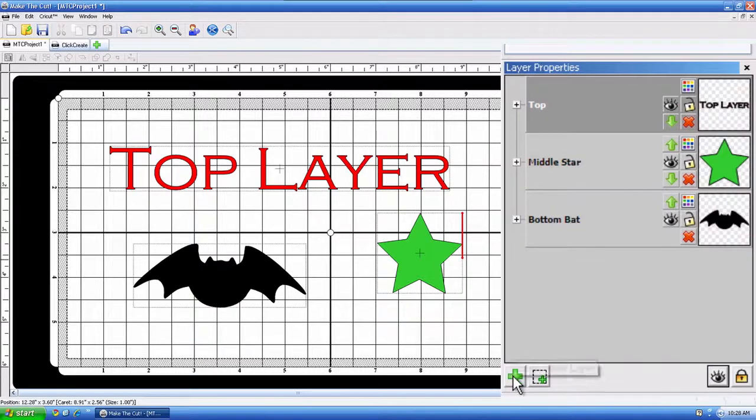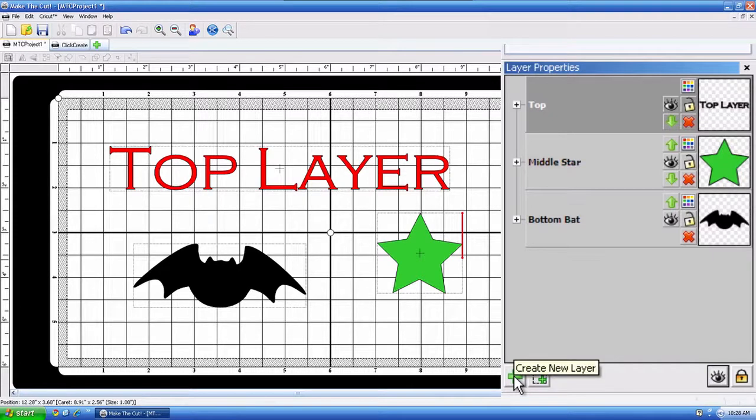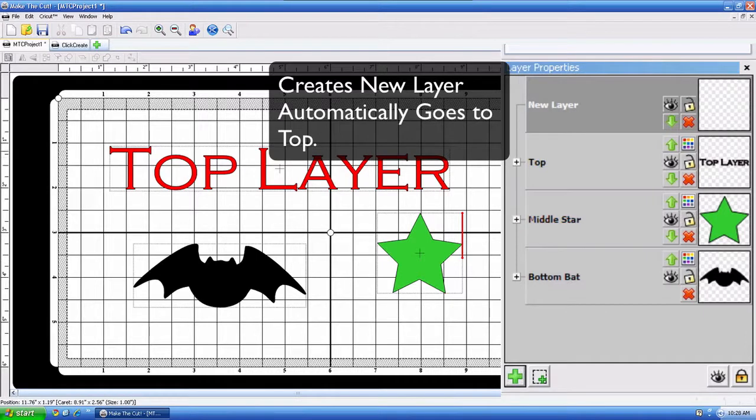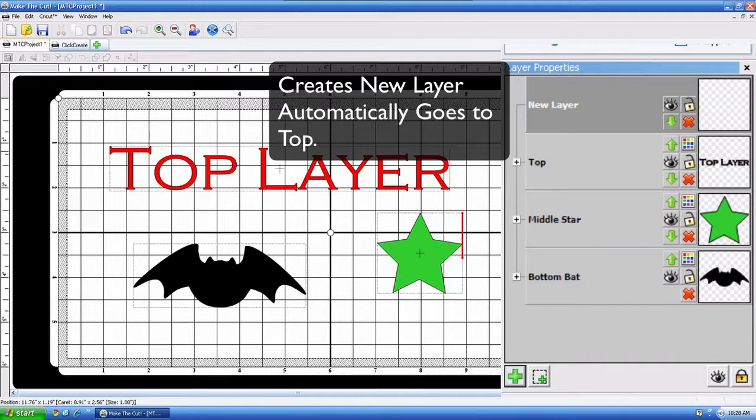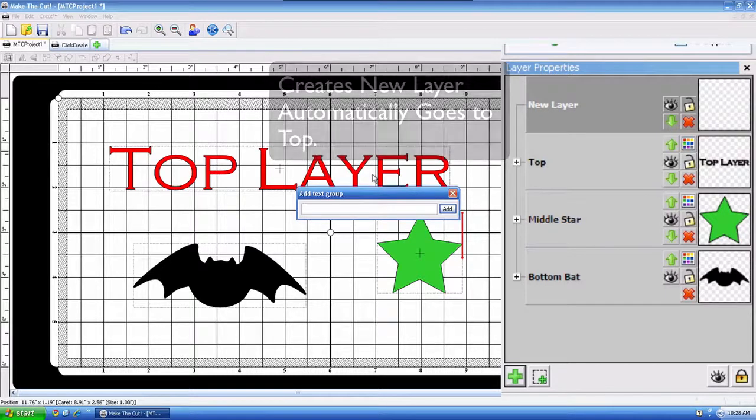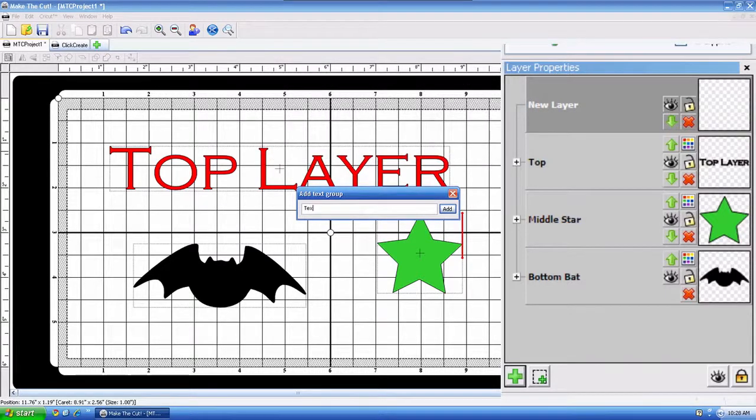Now, say, for example, this plus sign right here is to create a new layer. All I have to do is click that. A new layer appears, and say I want to type some text on there. And I'm just going to type in some text.